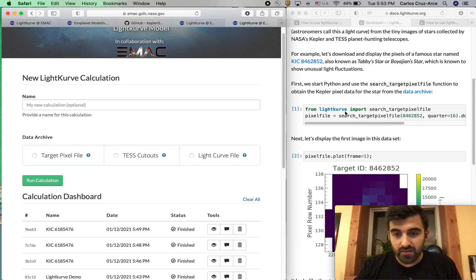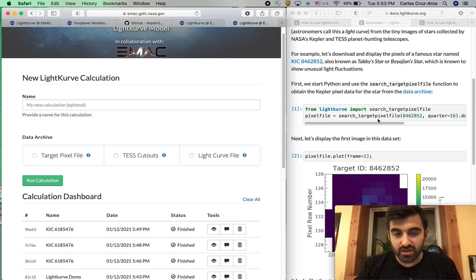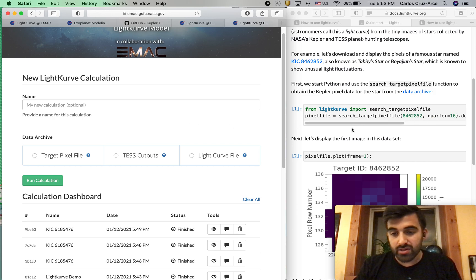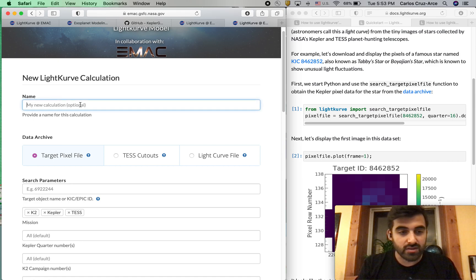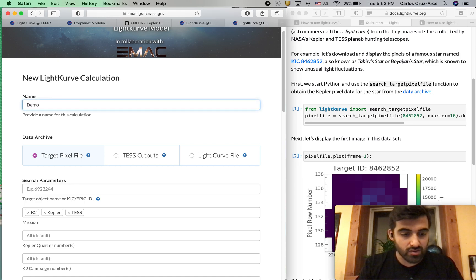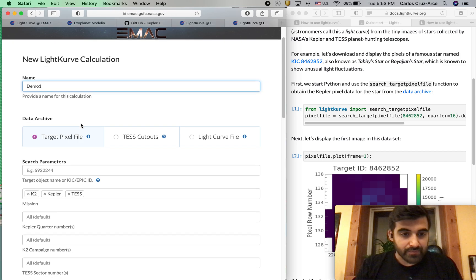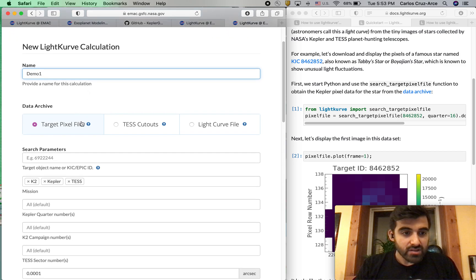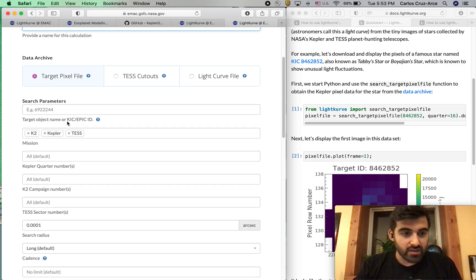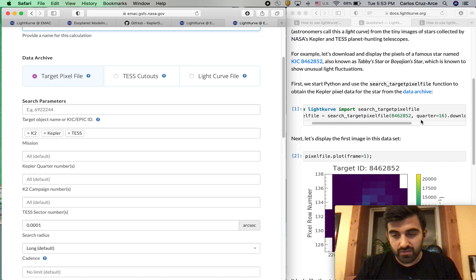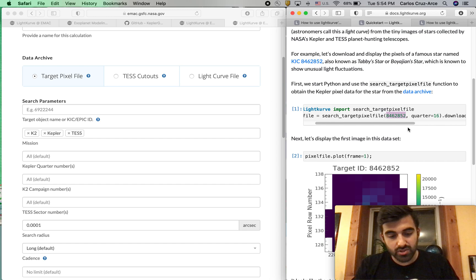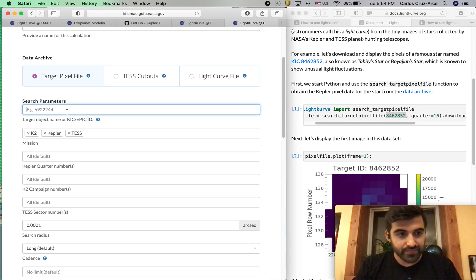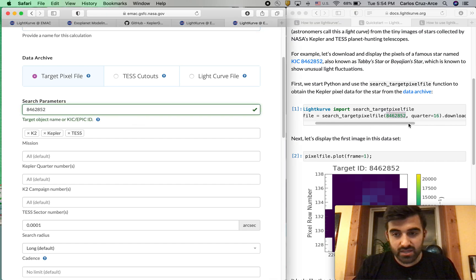The very first line that we're going to look at is search target pixel file. We're going to hit target pixel file, and before that we'll give this the name demo1. We're going to hit target pixel file, and then we are going to enter in our search parameters. We're going to enter this star. This is actually the KIC ID, but you can also just put in the number. We'll go ahead and copy and paste that in.